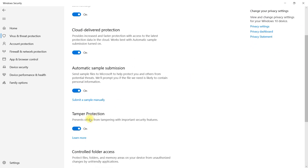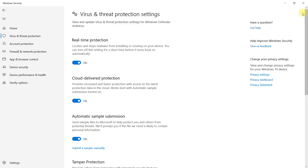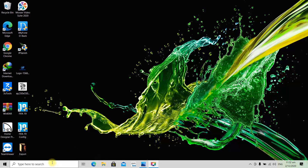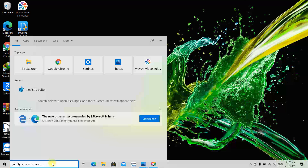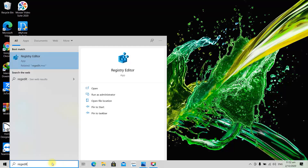Select on Tamper Protection and turn that off. After you turn Tamper Protection off, we're going to scroll up, close this, close this also, and go to the search bar and enter regedit. Open it and select Yes.